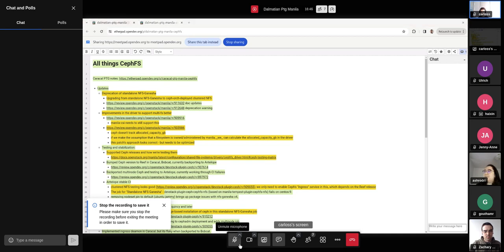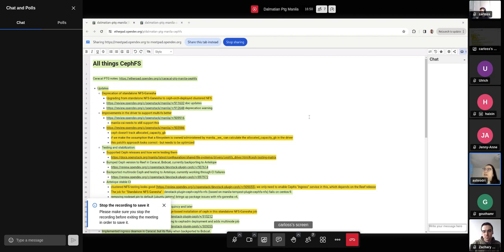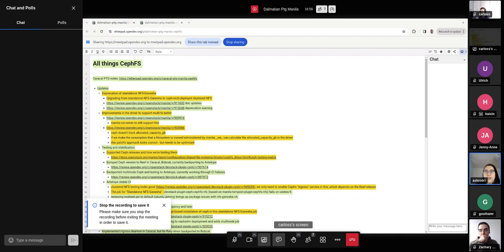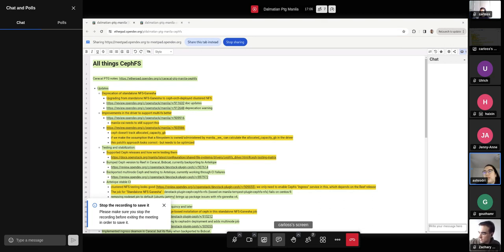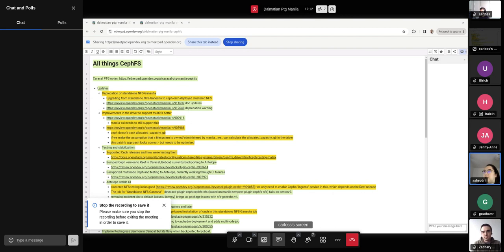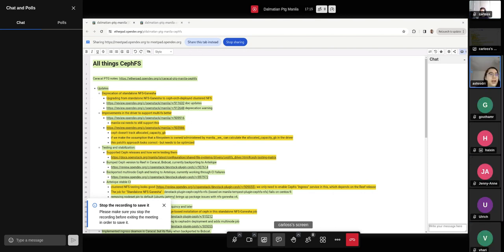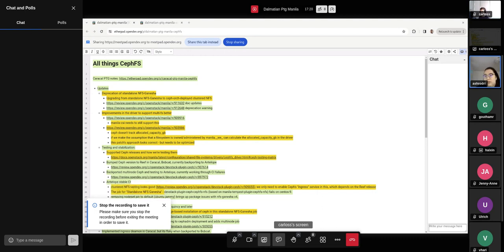Ashley, the floor is yours. Great. Thanks. All right. So let's start with the deprecation of standalone NFS Ganesha. We've got a documentation update. I think that was Gotham who put that in. So thank you, Gotham, for working on that. And we've also got a deprecation warning, which I believe was Carlos. So that was made for the users to see this deprecation. And we are actively encouraging Manila users to use the Ceph orchestrator deployed NFS service.